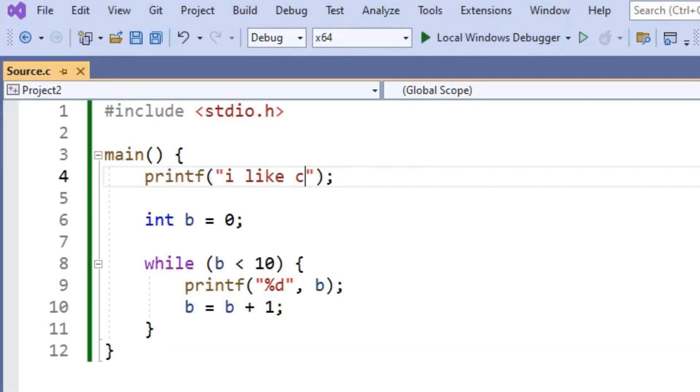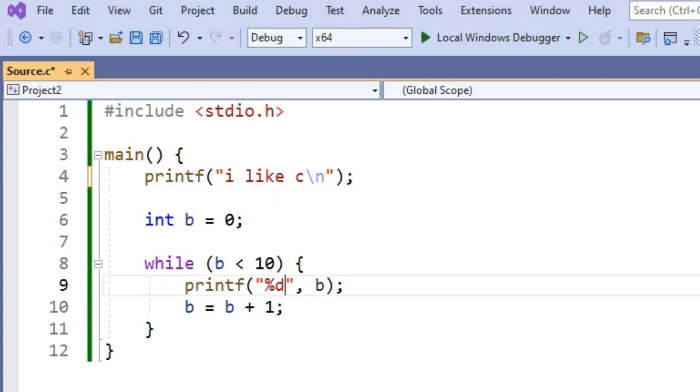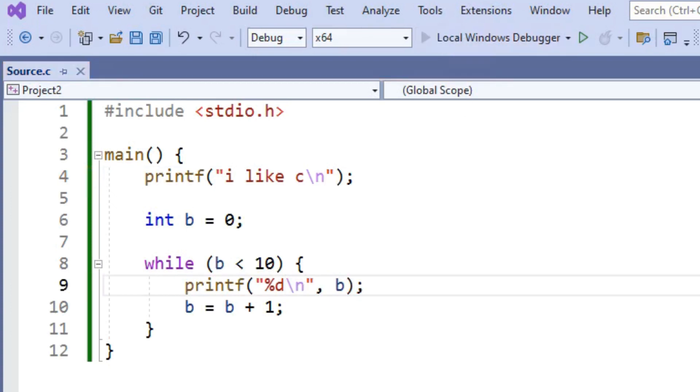To get everything to print out on different lines, we're going to use the new line character, which is backslash N. So that just hops it down to the next line before whatever comes next prints out. And we're going to put that inside of our second printf statement after the percentage D. We'll put backslash N. So now everything will print out on different lines.